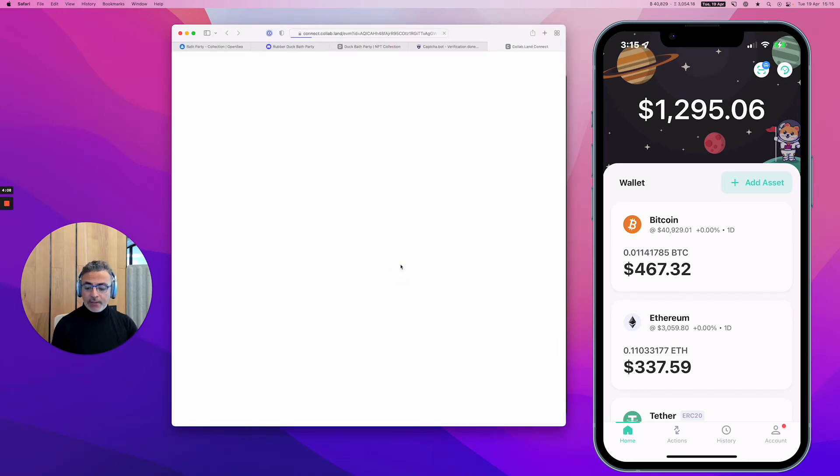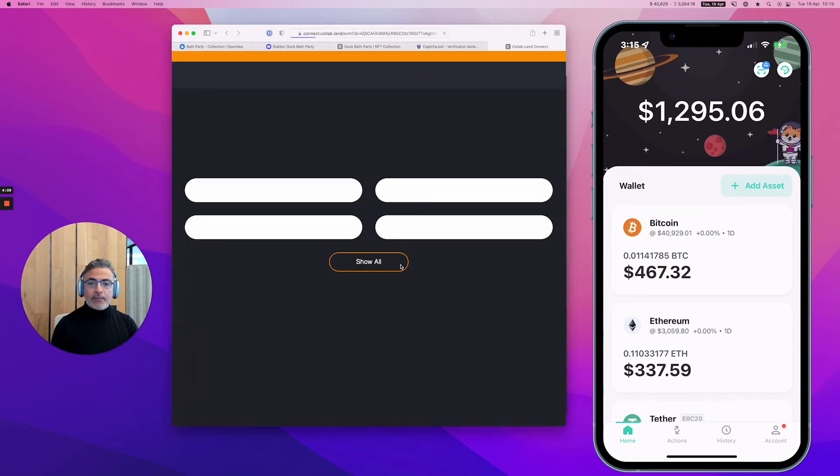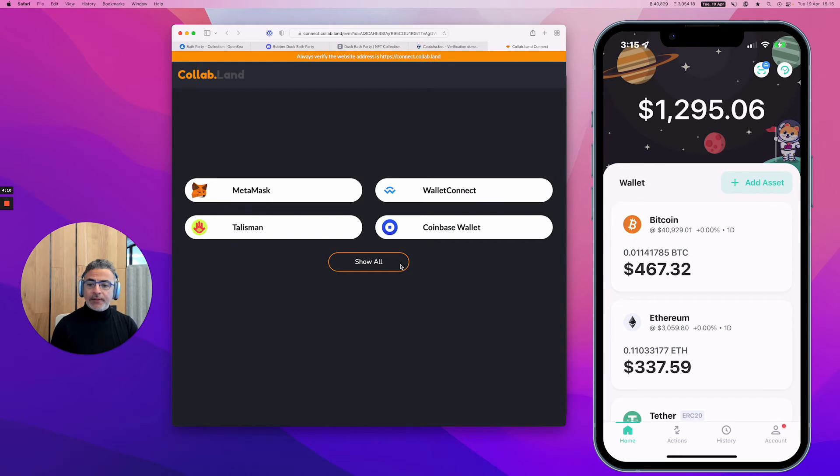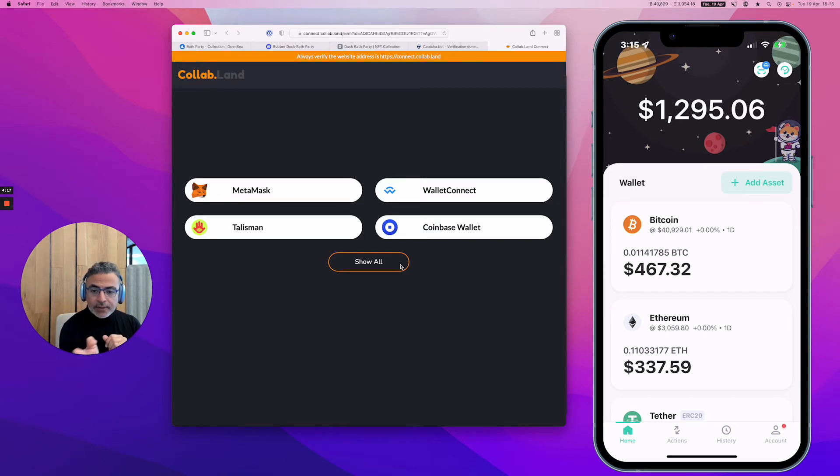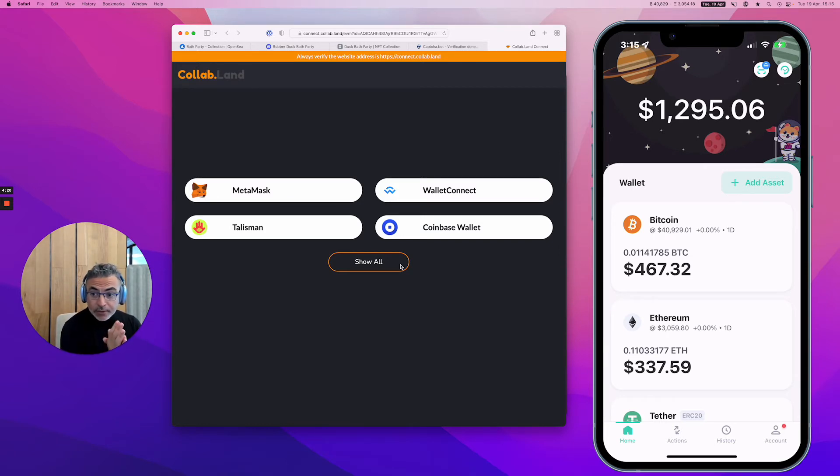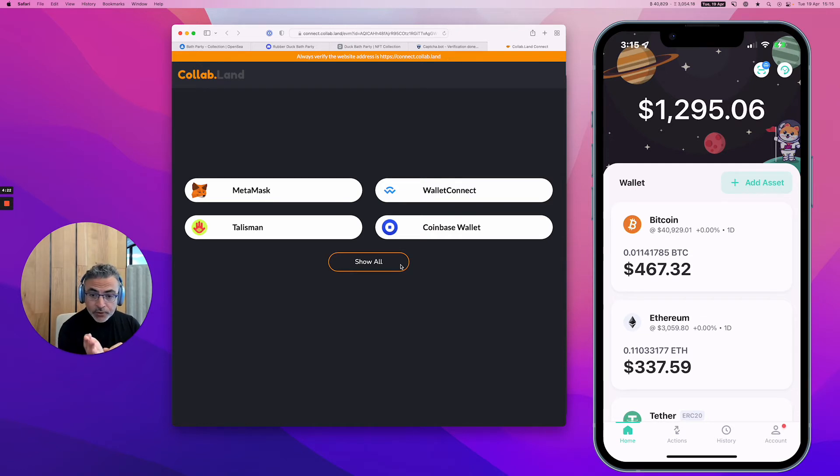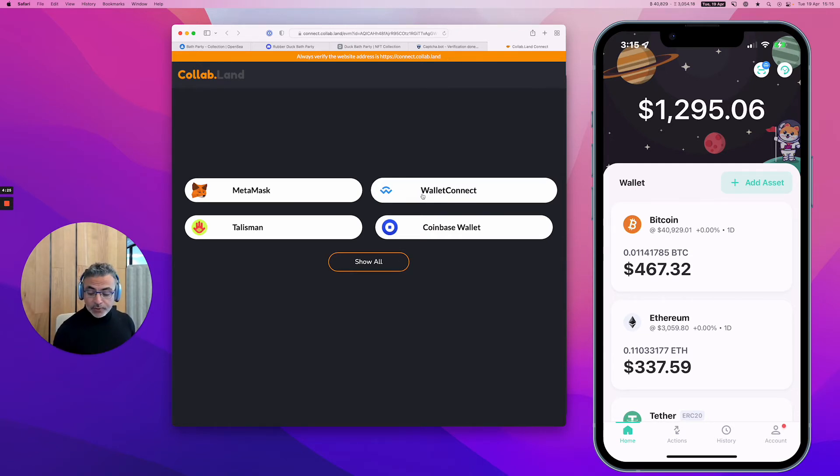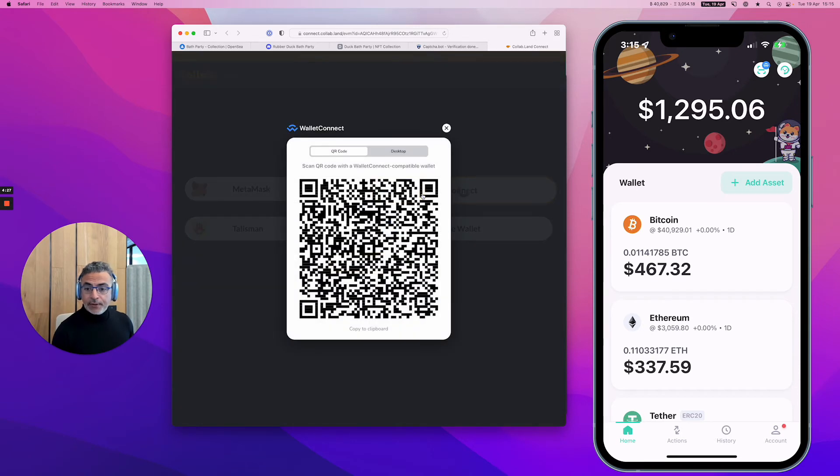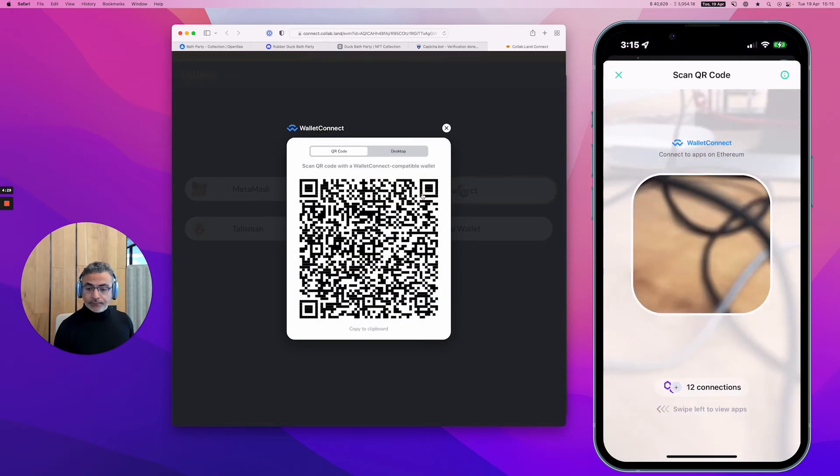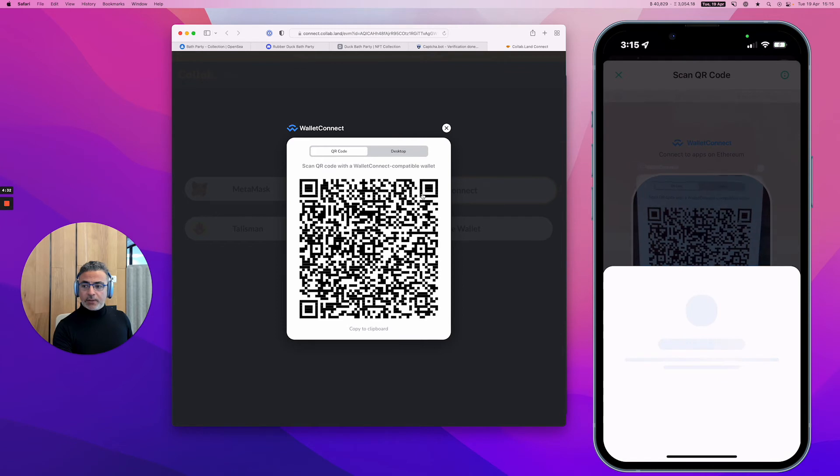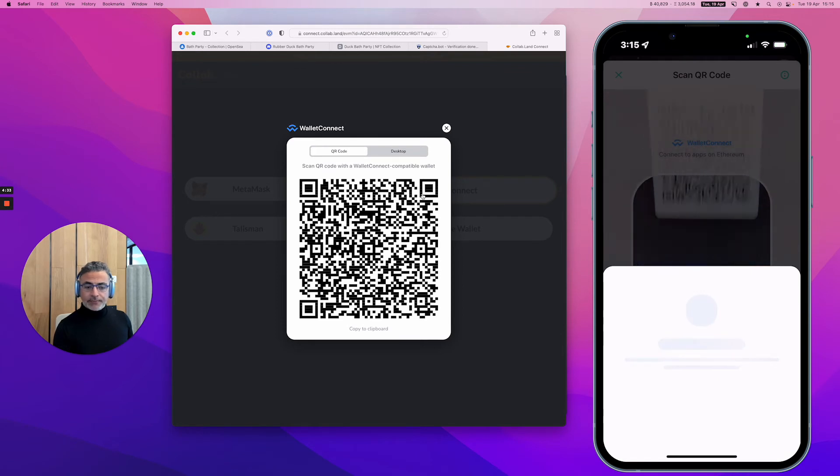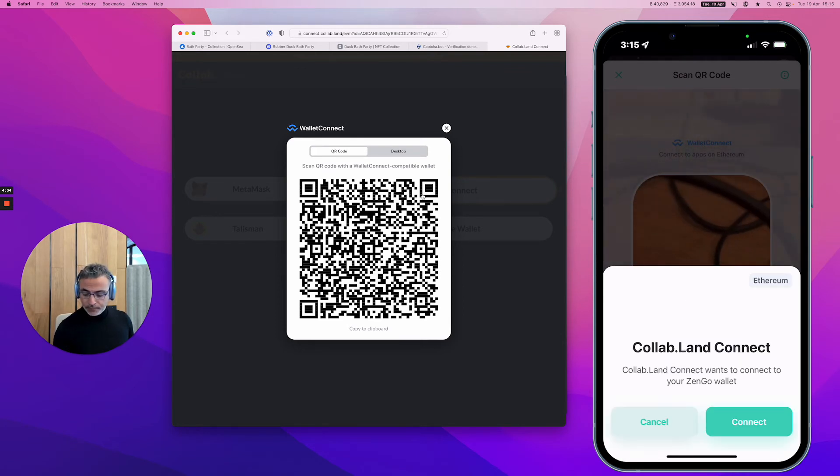I have four options in Collab Land: MetaMask, WalletConnect, Talisman, and Coinbase Wallet. I'm using Safari, so I cannot use any of these options except WalletConnect, which happens to be the one that we're supporting. I'm going to scan WalletConnect.